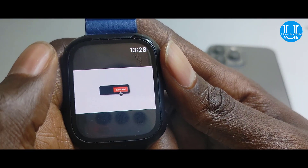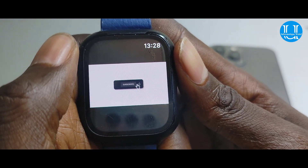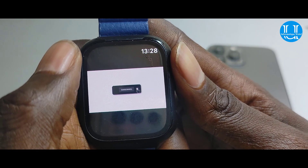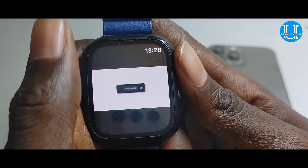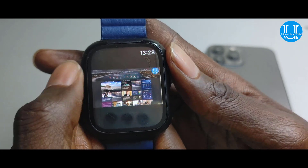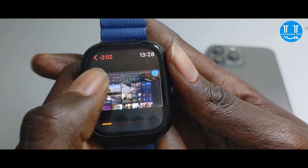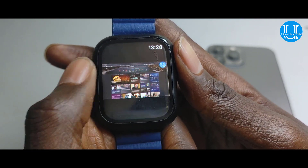We are going to see the video. Click the notification button. Please see the video button.